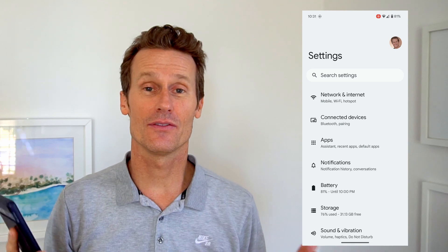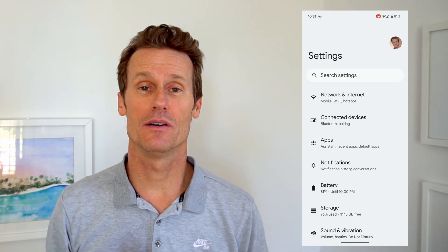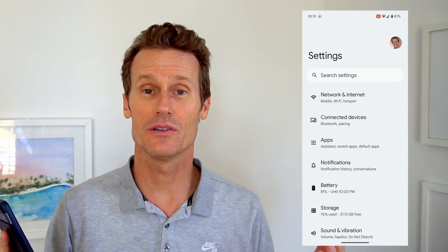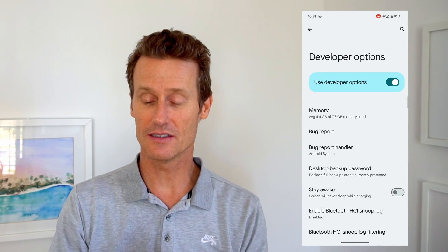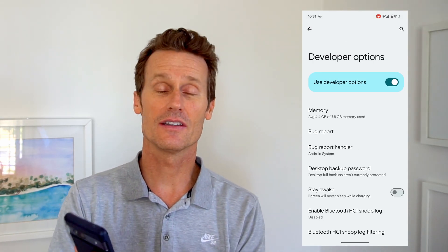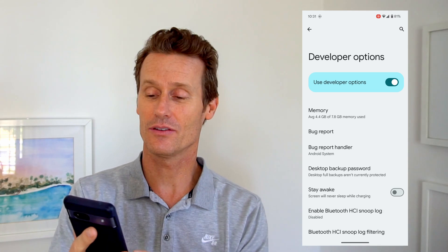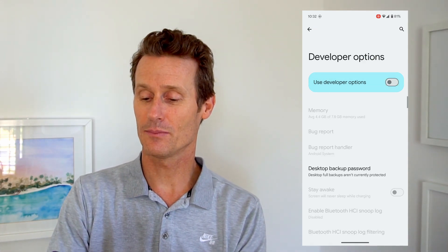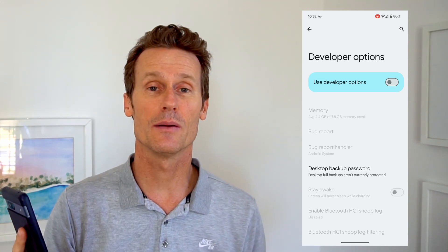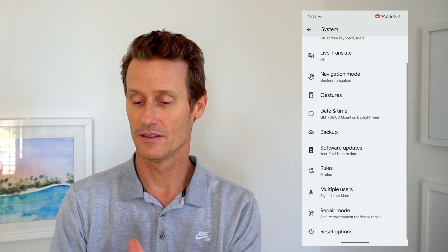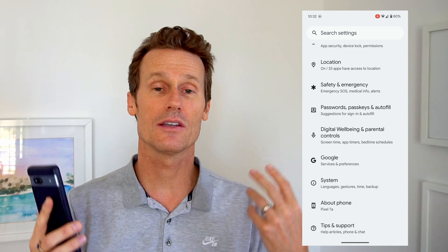One note: on a Pixel phone, if you want to get back out of developer mode because you don't want to see all those options when scrolling through your settings, go down to system again, scroll down, and you'll see developer options. Up top there's a toggle button — if you toggle off developer options, your developer options are now turned off. It might ask you to restart your phone, but that's how you get out of developer options.